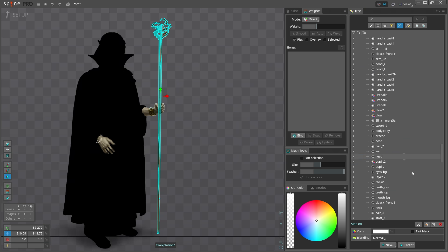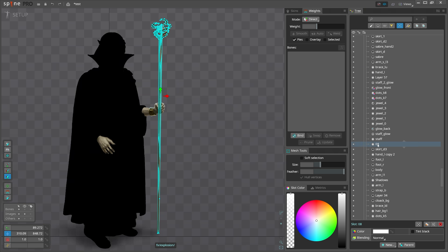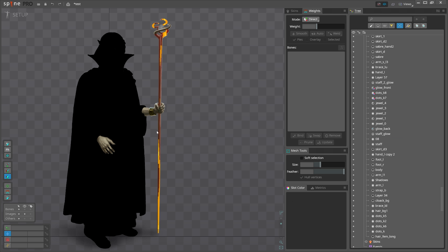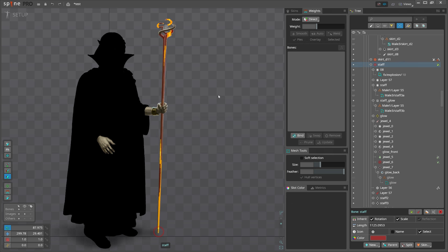Select that mesh. Select that slot. We need to put it over the staff. Make sure that it is moving with the staff. Great.